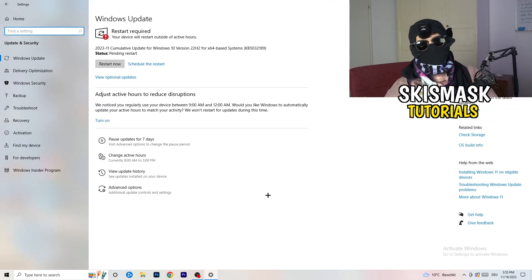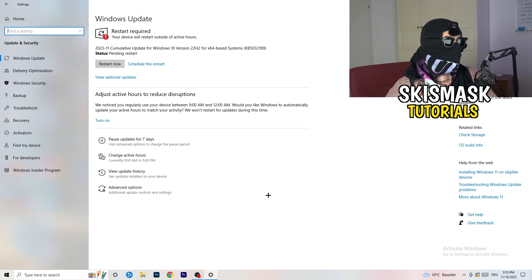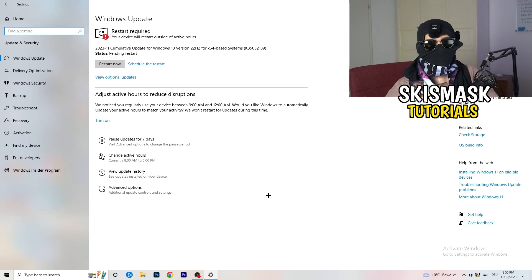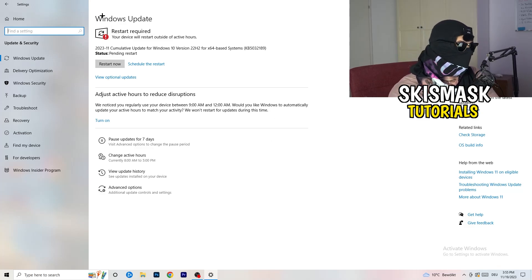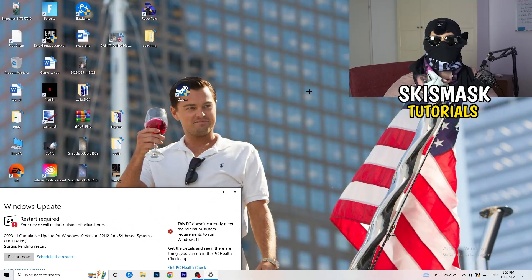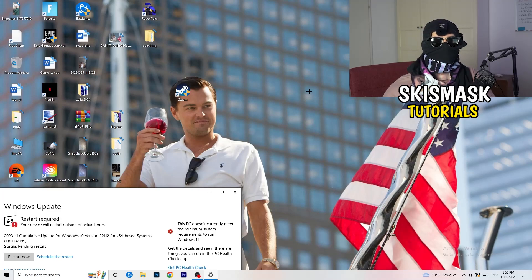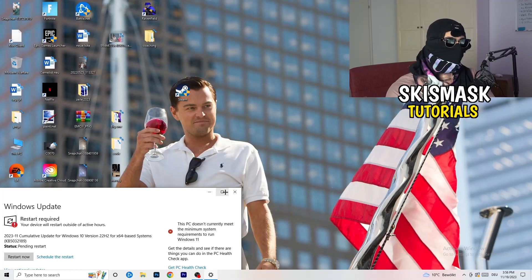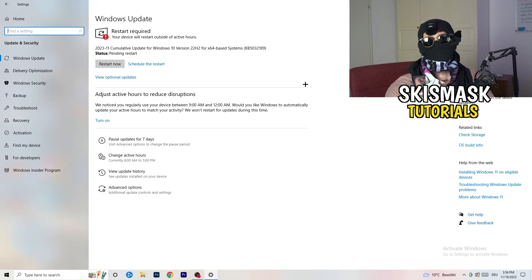This sounds basic, but it really helps — update every single driver on your PC that isn't up to date. Keeping your drivers updated maintains best performance, especially on low-end PCs. If you're having not-launching issues, it could be because drivers are outdated. Keep Windows updated, and also open your graphics card application — for me, Nvidia GeForce — and download the latest GPU driver, since some games require the latest driver version to launch.